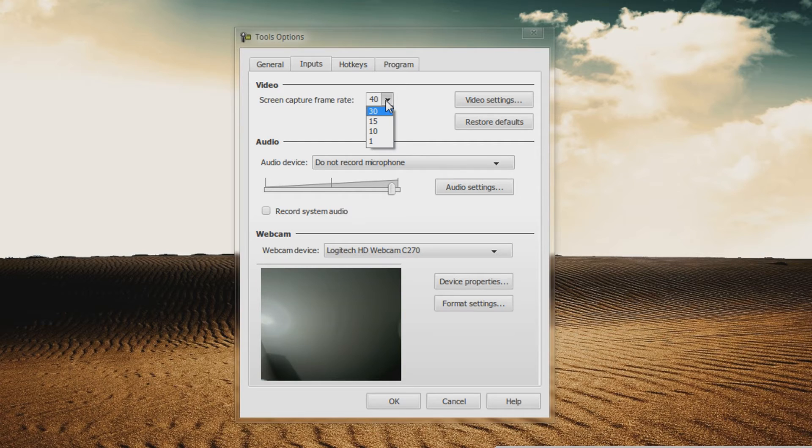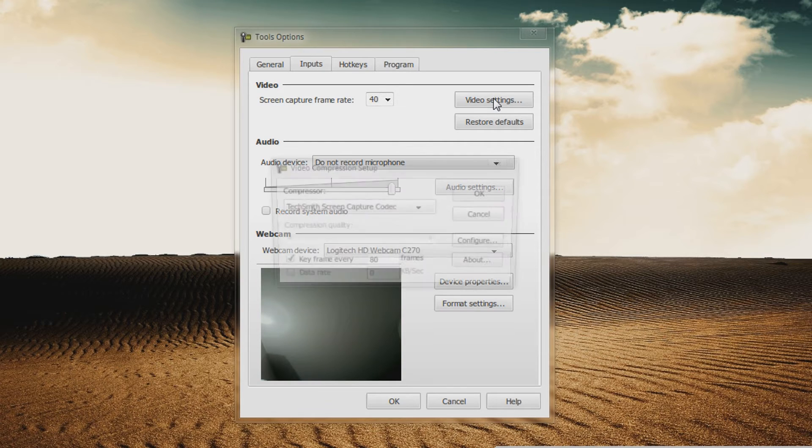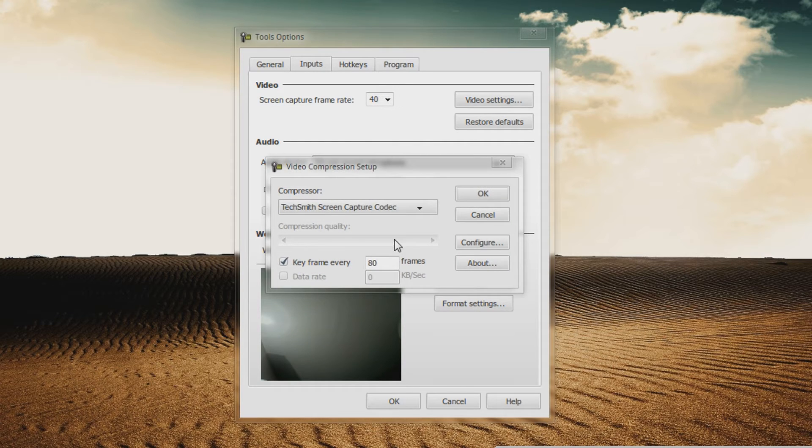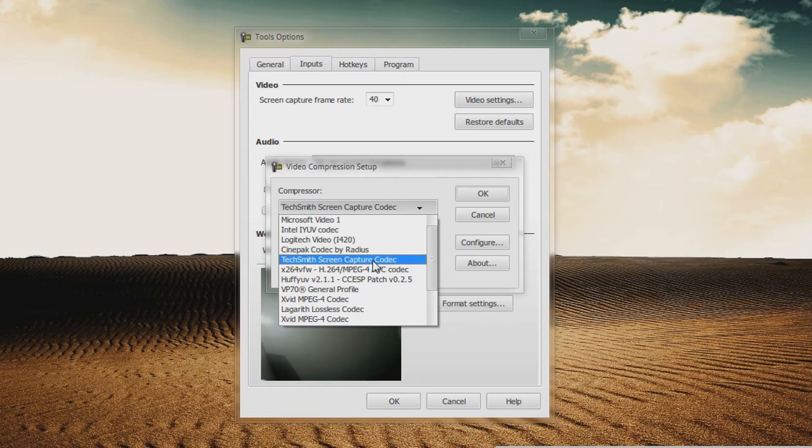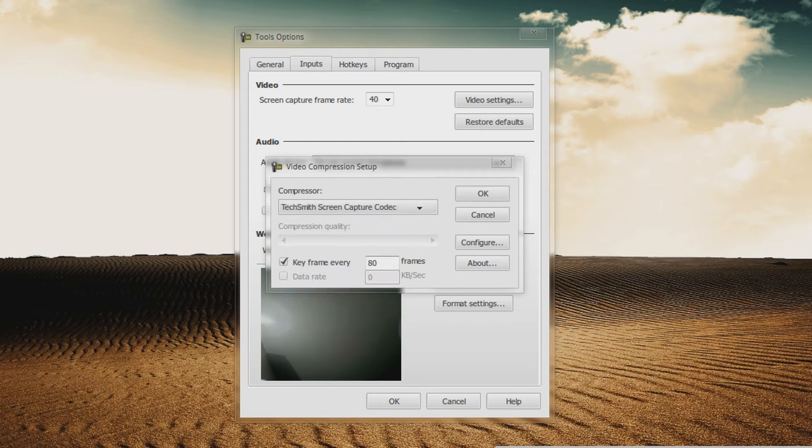We're going to go to Video Settings. You want to make sure that the TechSmith Screen Capture Codec is selected. You want every keyframe to be set to 80.